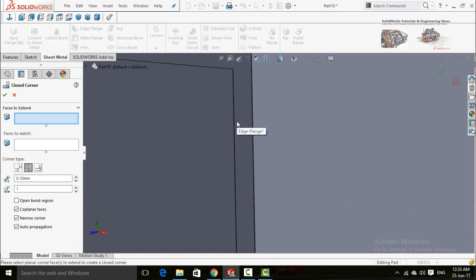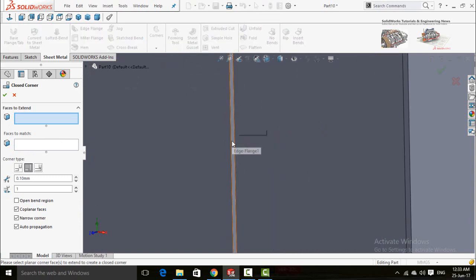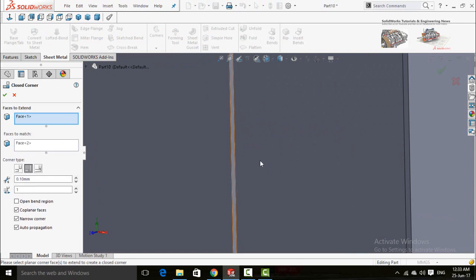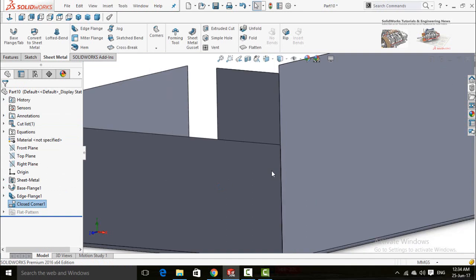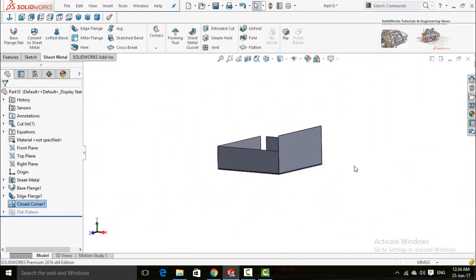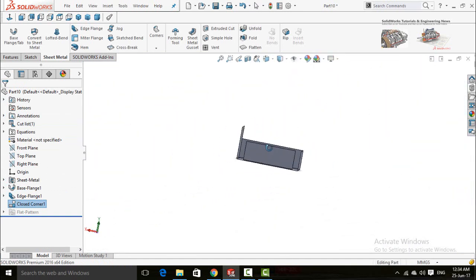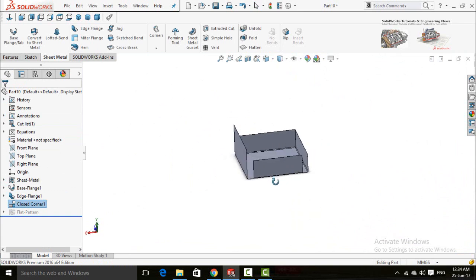Zoom in and select any of the faces. Here is the corner type and the distance between the corners.